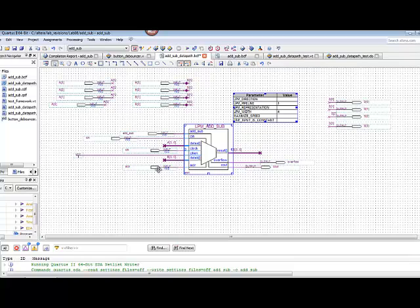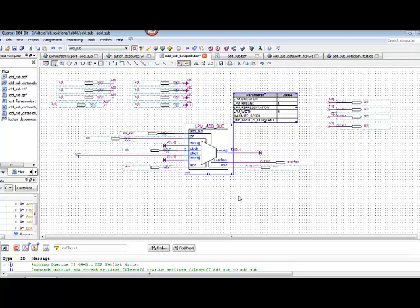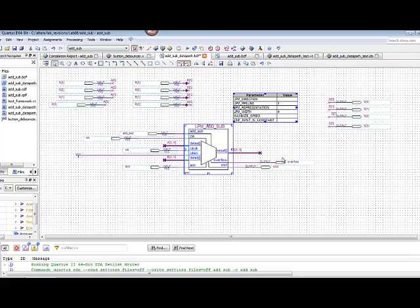We're going to use switches for asynchronous clear, for clock, for carry in, and for our functionality choice of add subtract. So you set those up as switches. Then go ahead and tie your clock enable to VCC. For outputs, we have our 4-bit bus output of sum. Notice that's hooked up to ports as well. S3 through 0, just as in the example. Then we're also going to use output values or output ports for carry out and overflow.